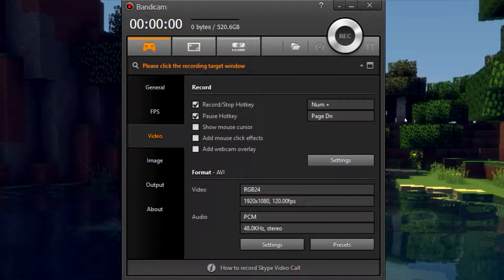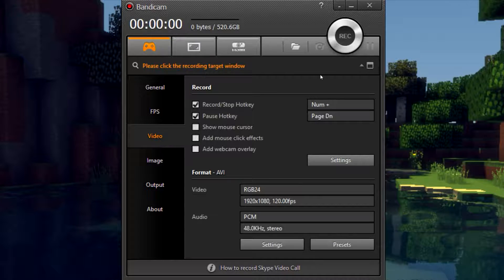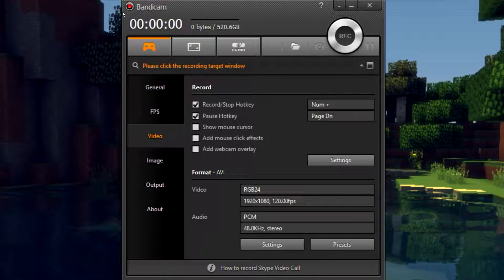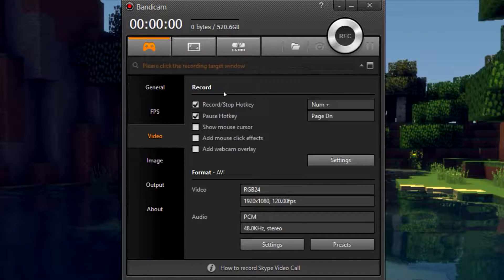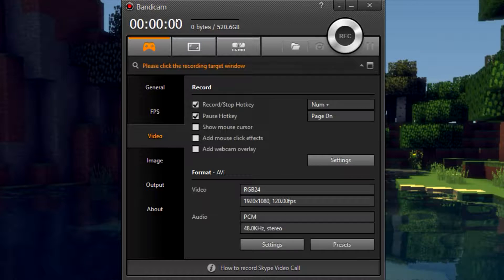Hey guys and welcome back to another HZ Studios tutorial. Today we're going over the best video settings for the software and game recorder Bandicam.